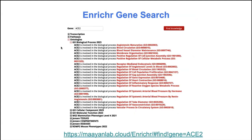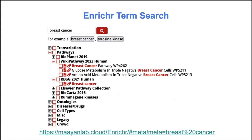Enrichr also contains a feature called the Enrichr Gene Sets. The idea is: given a gene — for example, ACE2 — what annotated terms contain that gene as part of their gene set? What are the associated terms? You also have the Enrichr Term Search, where you can search a term like 'breast cancer' and it will return the different resources or gene set libraries that contain that annotated term, and you can download the gene set associated with that term.